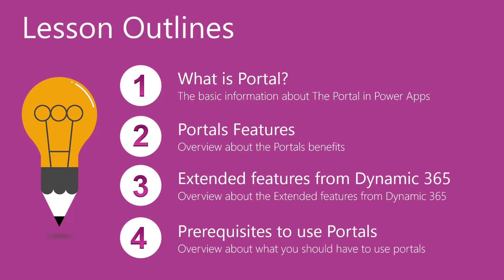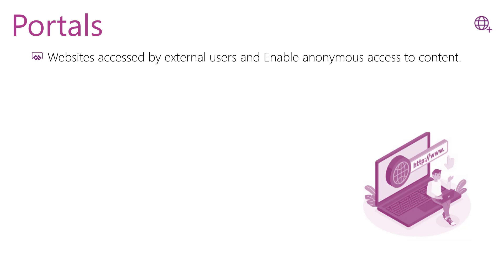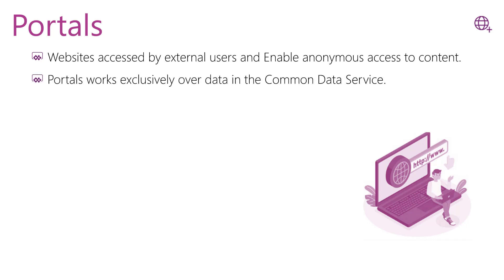we will discuss the prerequisites that we should have to use portals. Power Apps Portal is external facing websites that enable users outside their organization to sign in to create and view data. It also provides viewing content anonymously. Portal works exclusively over data in Common Data Service, the Dataverse, and it extends the